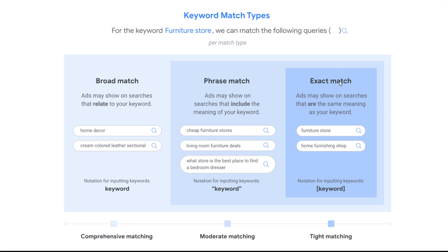The main thing with exact match, phrase match, and broad match is you tend to have higher costs in terms of cost per click for exact match keywords. However, it can be worth it if you don't have that many irrelevant search terms. There is a balance in trying to find the right match type that actually gives you the best overall results.